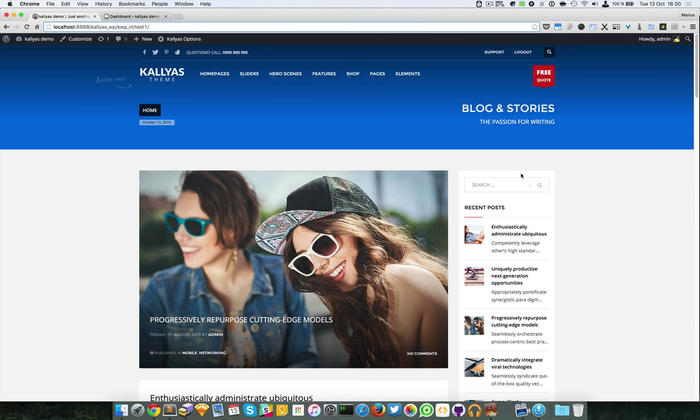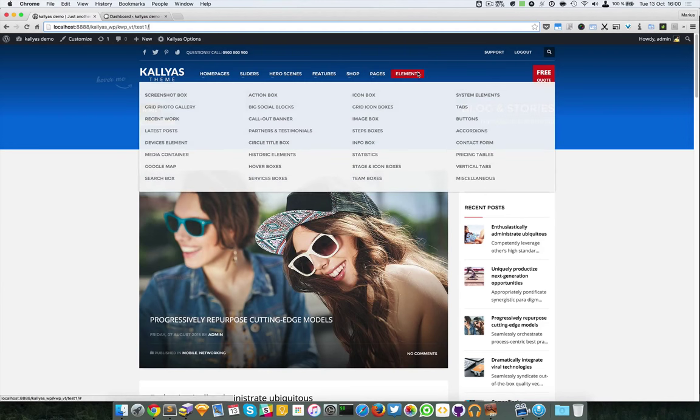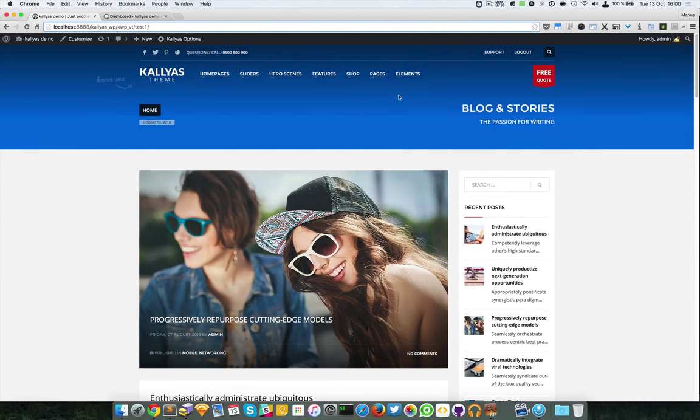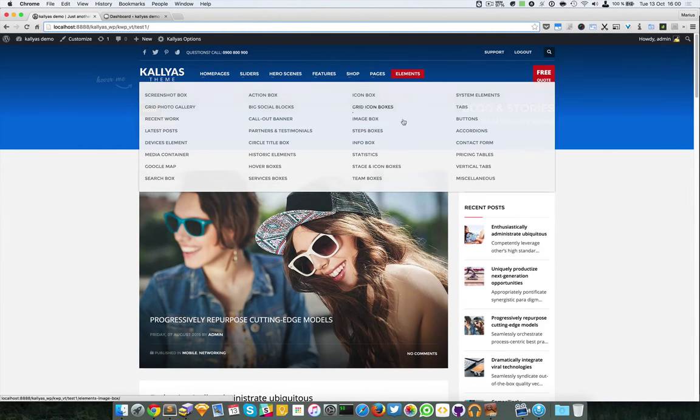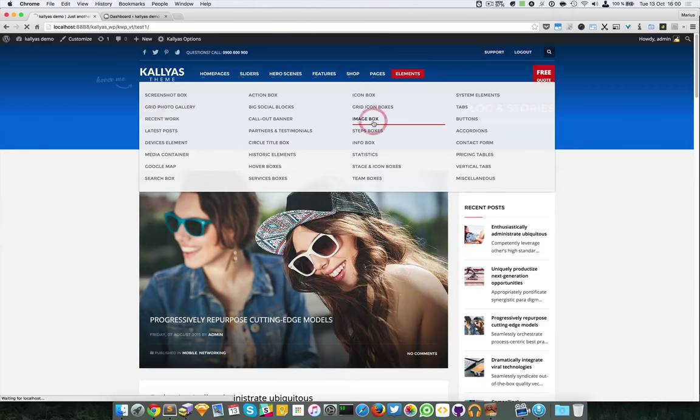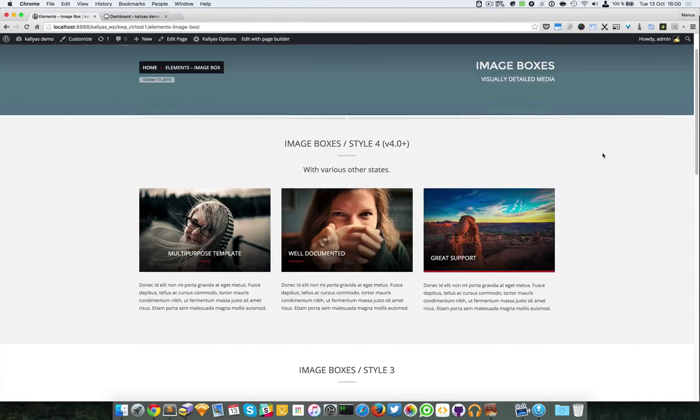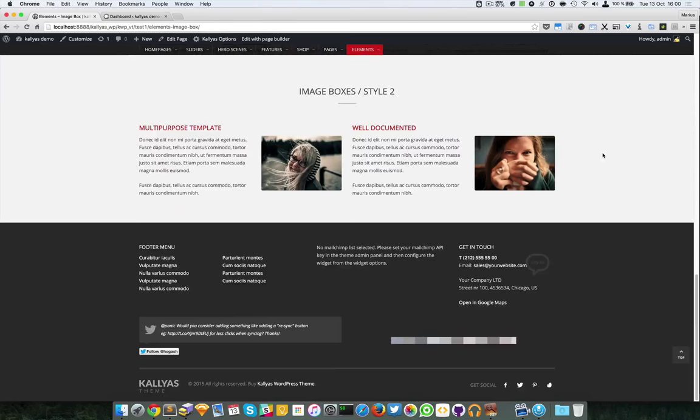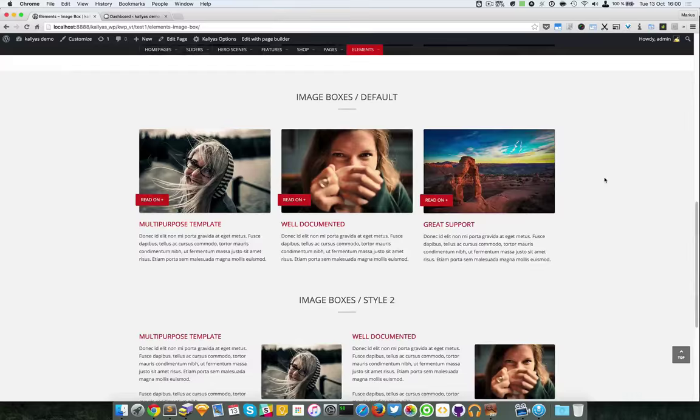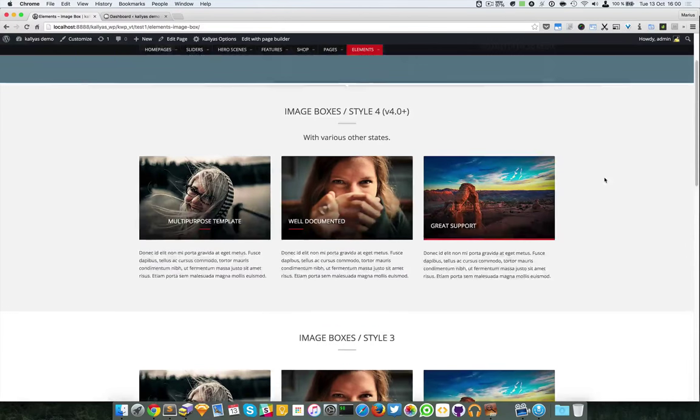In this video I'm going to talk about the image box element. To preview it, just go to elements image box. Now as you can see here we have a lot of styles.